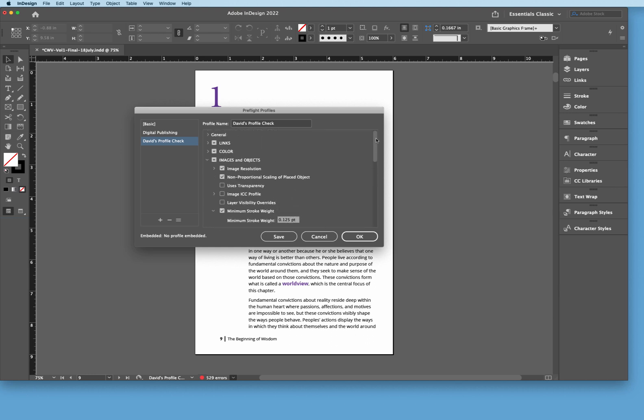So that's pretty much it that we're going to be looking at right here. So if all those things check, the document down here is saying that with this, these checks, there's 529 errors. So we're just going to hit OK.